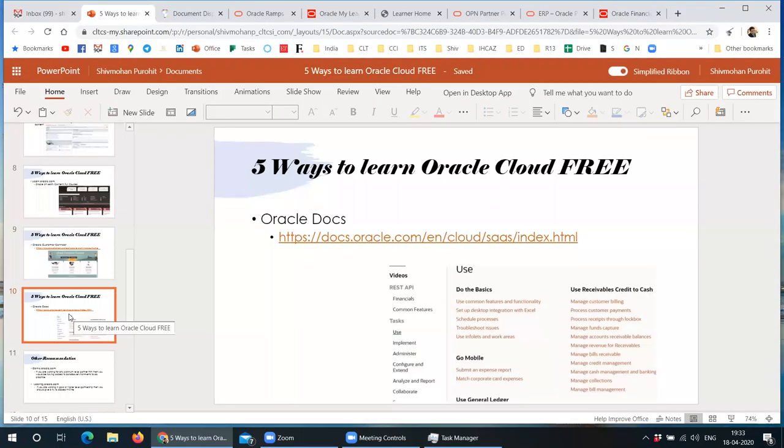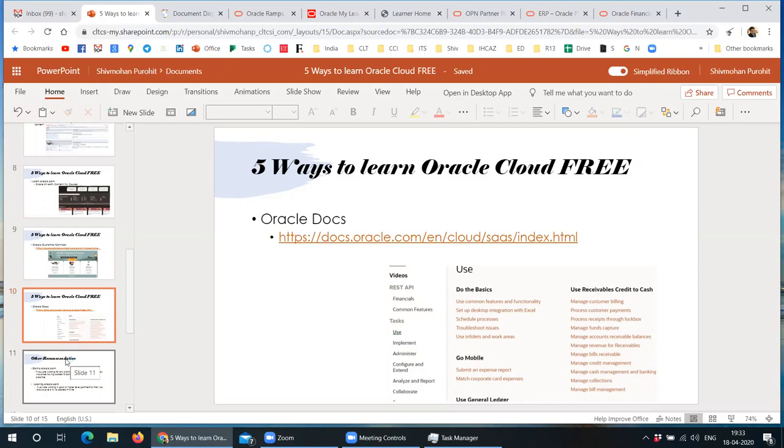So quickly come back to PPT. So docs.oracle.com. If you are not using it, you can give a try. So these are four main resources that I am sharing.